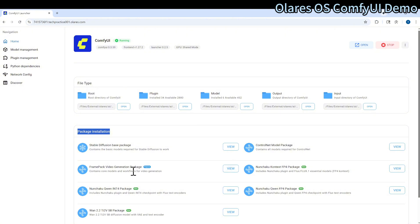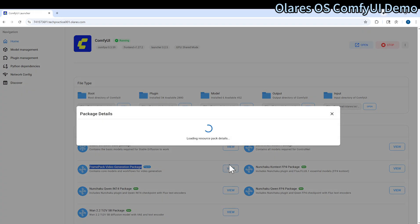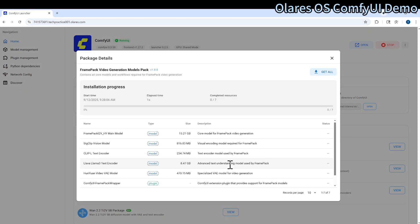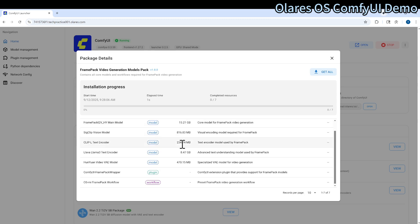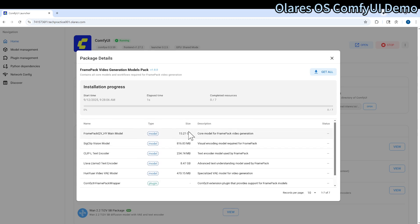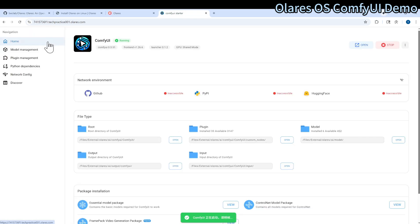For example, there is a to-video package. You can click it. And then it includes automatically all the models related. This way, if you just click get all, you can install it easily.